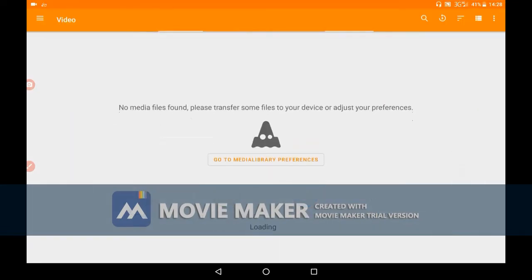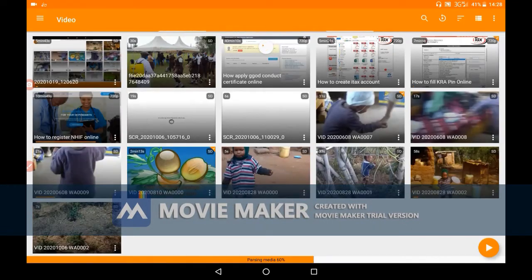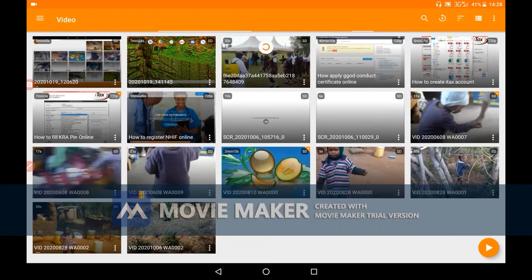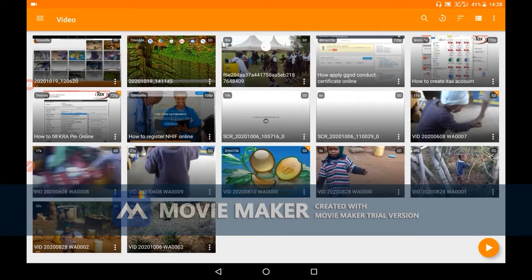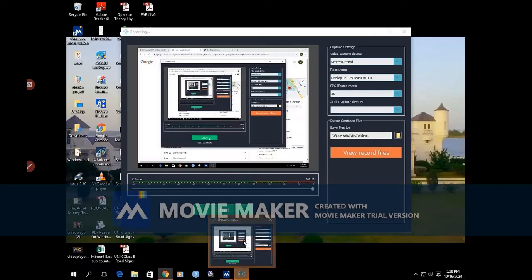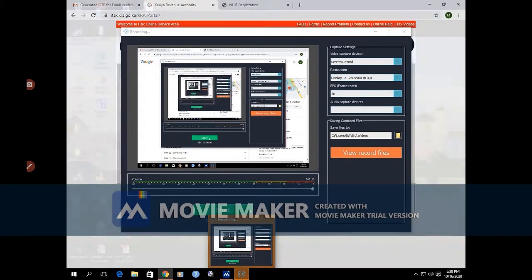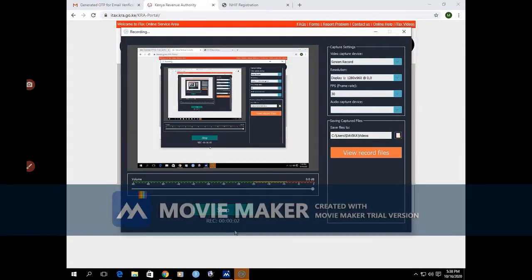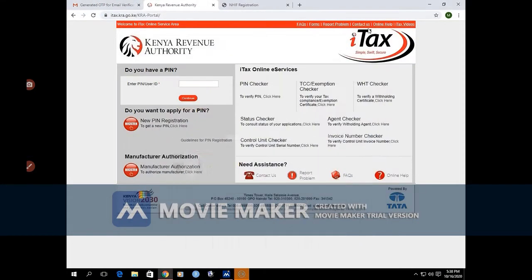You go to the online Google platform. Now you have the KRA PIN with you, so you go to that platform and you enter your KRA PIN.